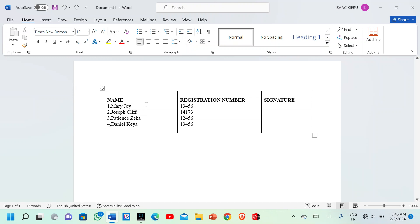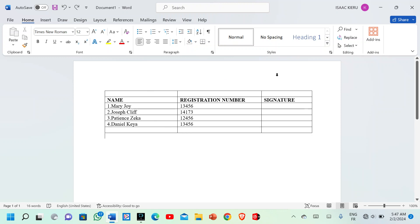At the top row here, we are supposed to indicate the title of the table. For us to indicate the title of the table, it means that this row should be in a single cell. For us to make it a single cell, you're supposed to merge the cells. This is what you're supposed to do — follow my pointer.